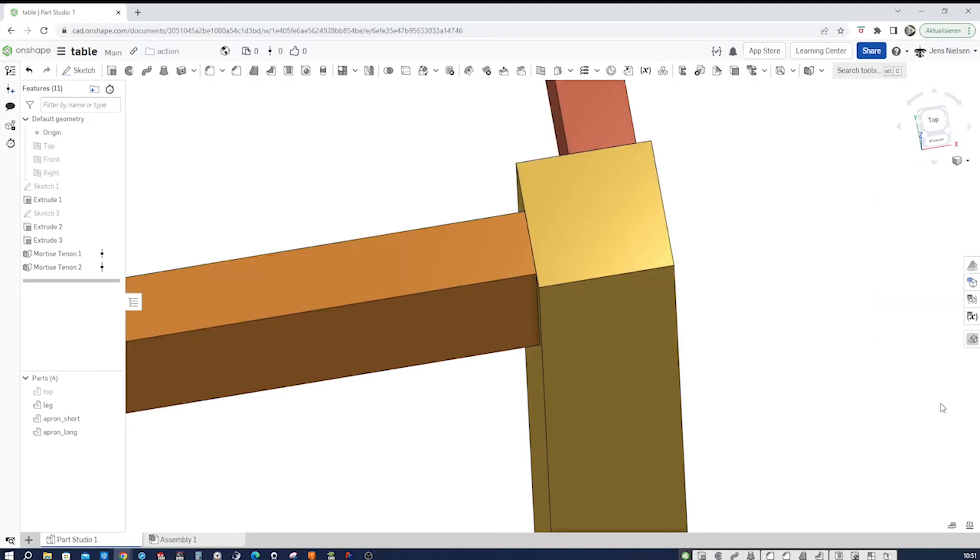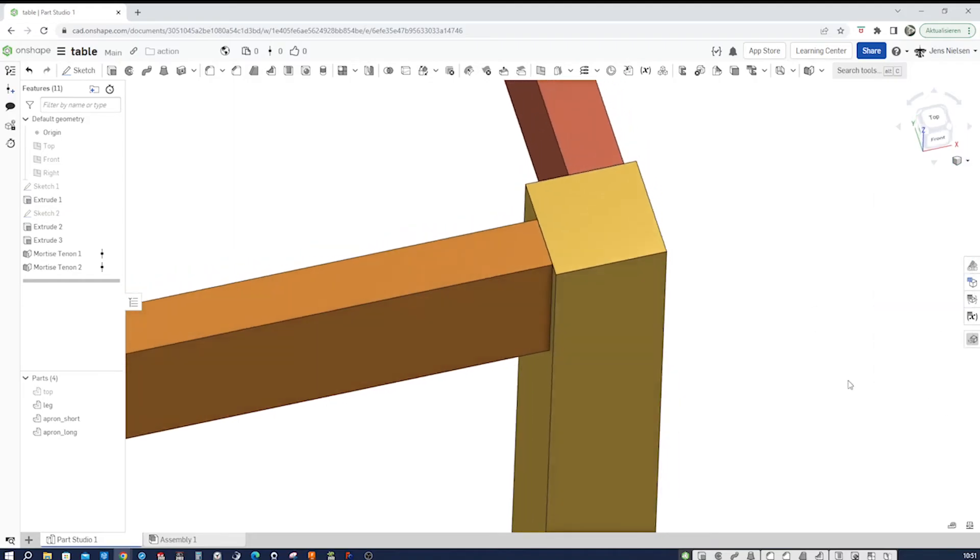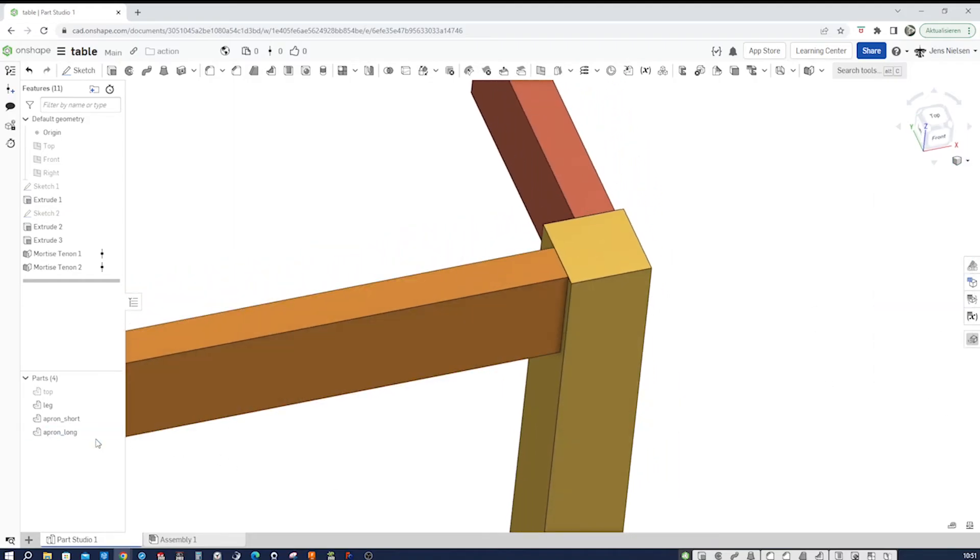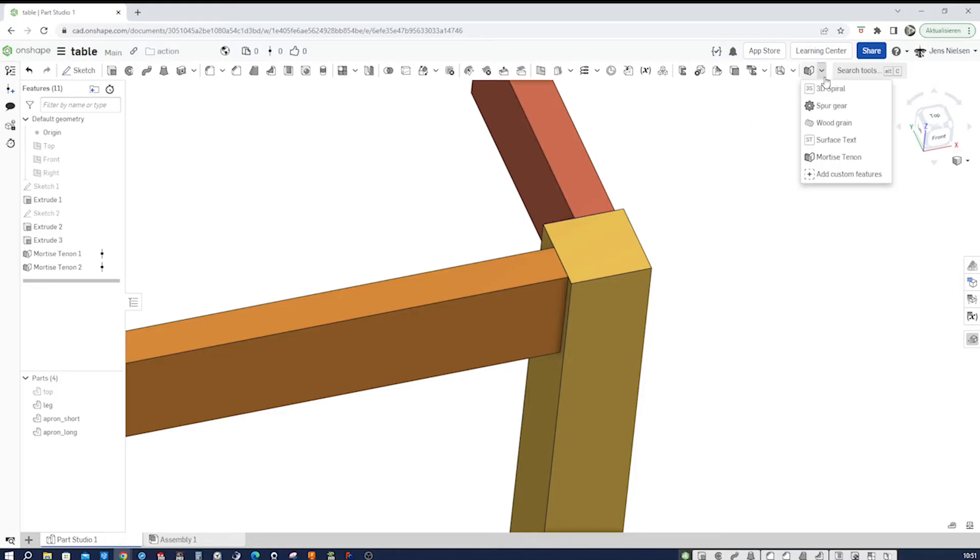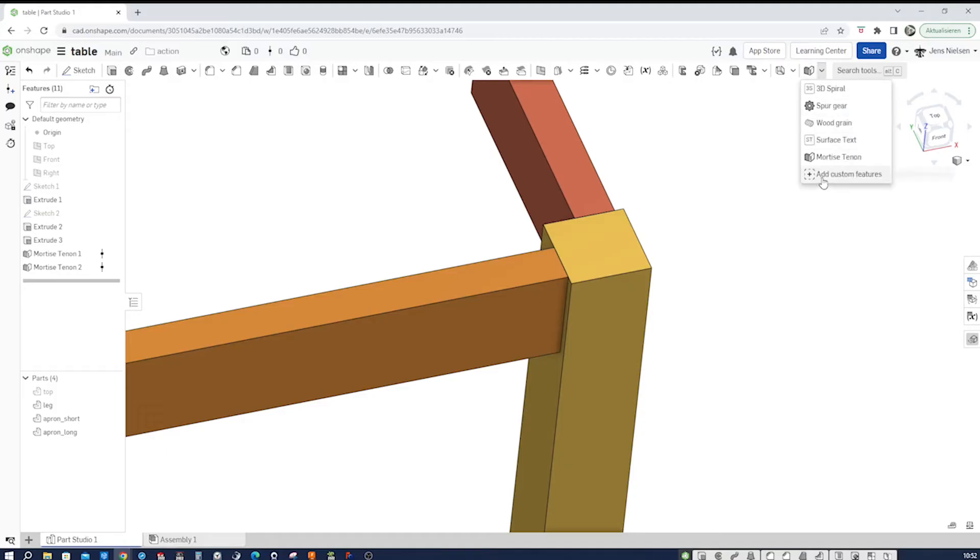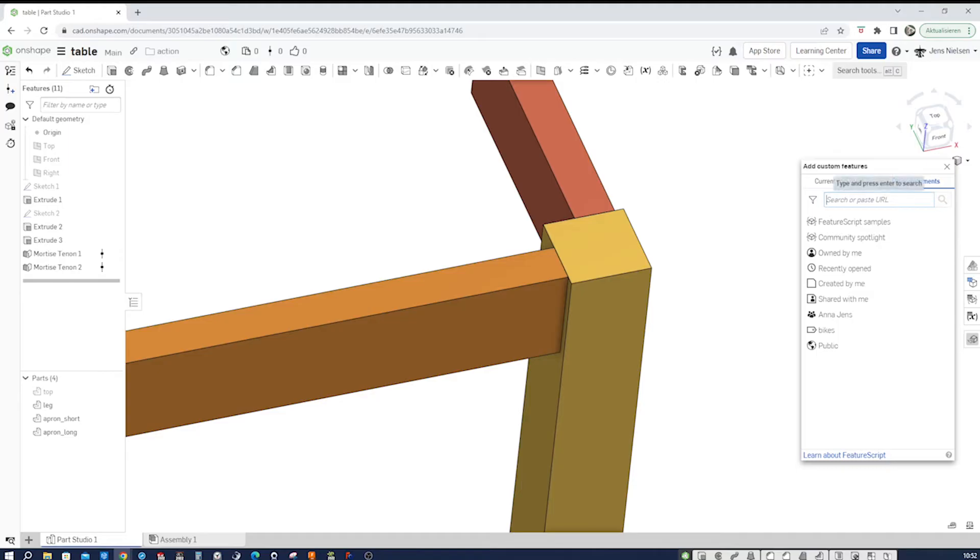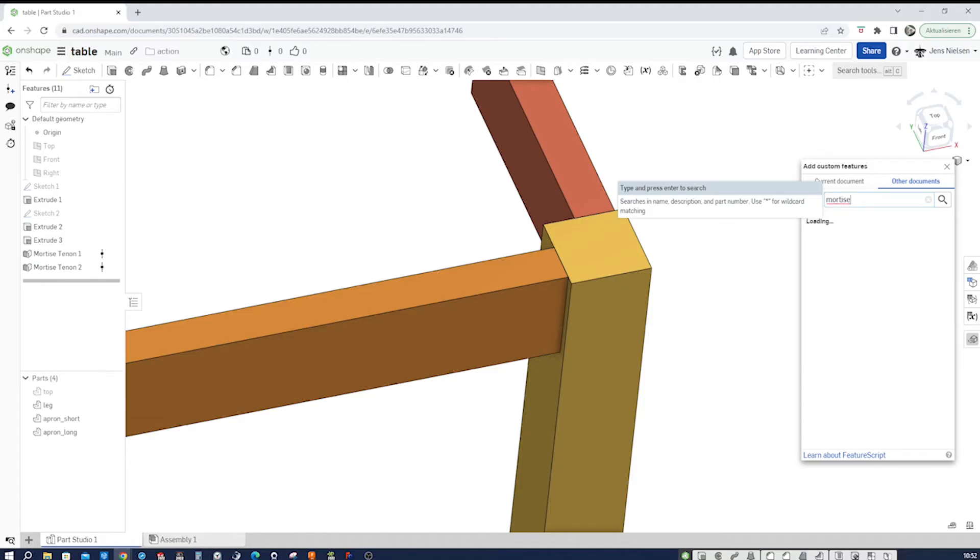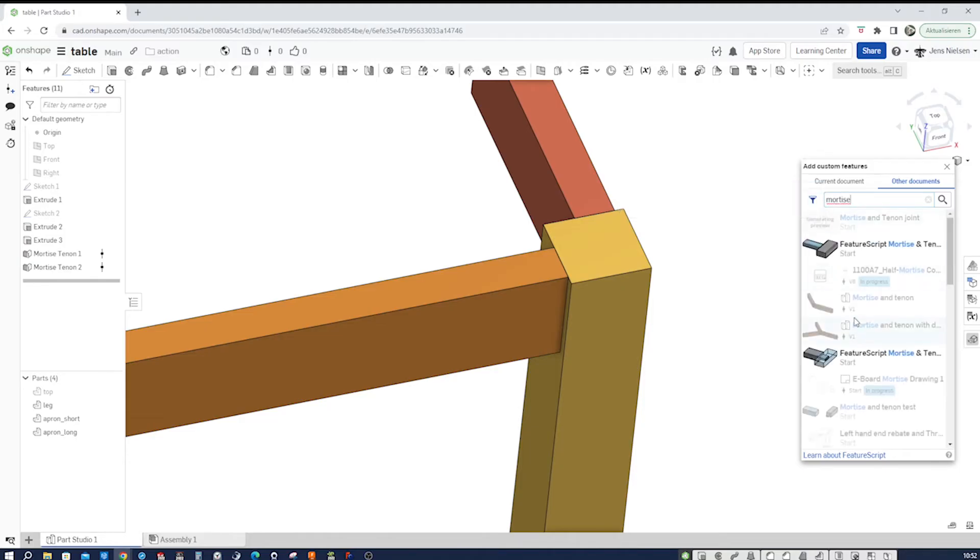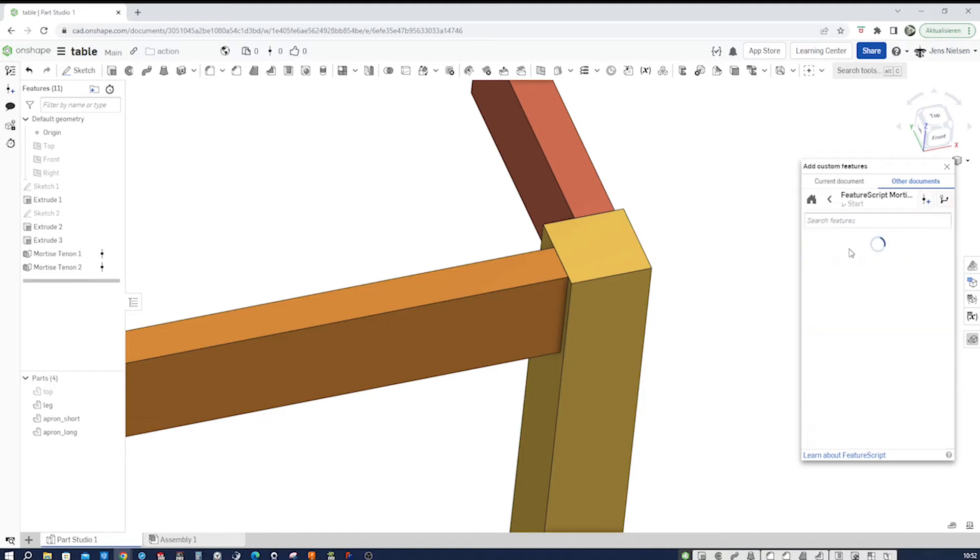I'll get out of that. And now how do we get that feature script? So that is not in our standard features, but it can be searched for. And there are several ways to find it. When we go to add custom features, here in the search section you write mortise. And you get those search results. I'll take that one here.